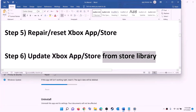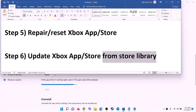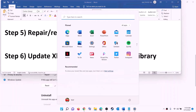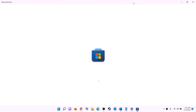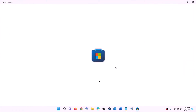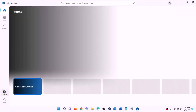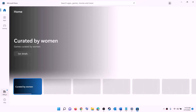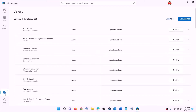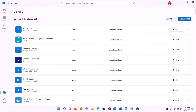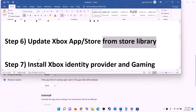The next step is to update the Xbox app, Store, and other apps from the Store library. Open Microsoft Store, click on Library at the bottom left, and on the top right you will see the 'Get updates' option. Click on Get updates and once all updates are installed, try to install the game.